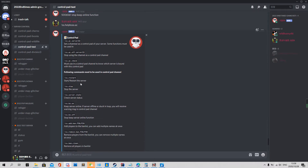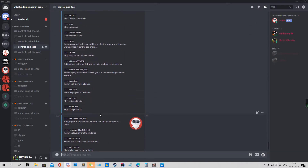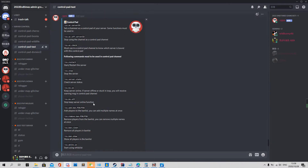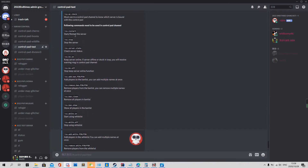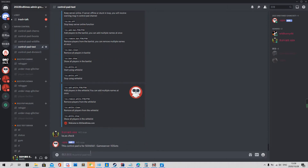The following commands need to be used in the control pad channel. In this channel, we can use several commands to control your gaming server. The first one is restart — start or restart. When the server is stopped, it does a restart; when the server is online, it also does a restart. It's the same command.